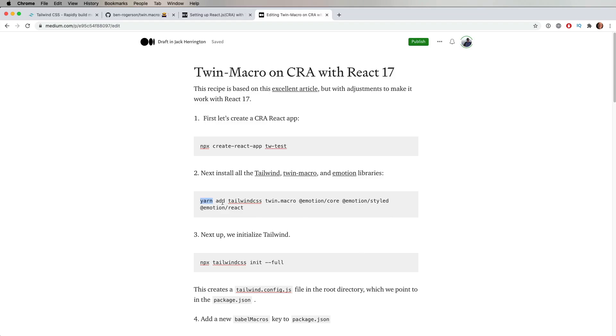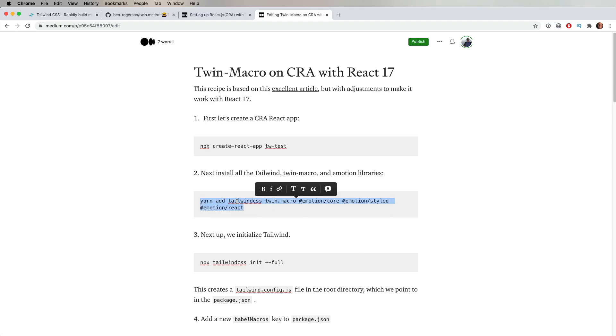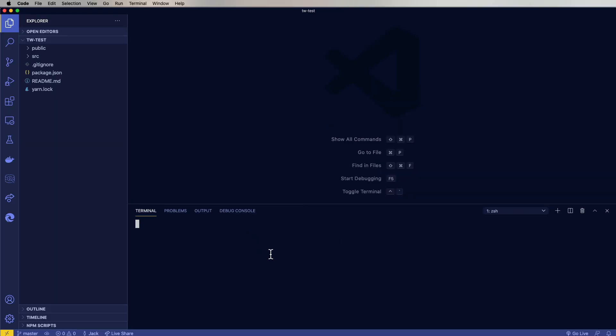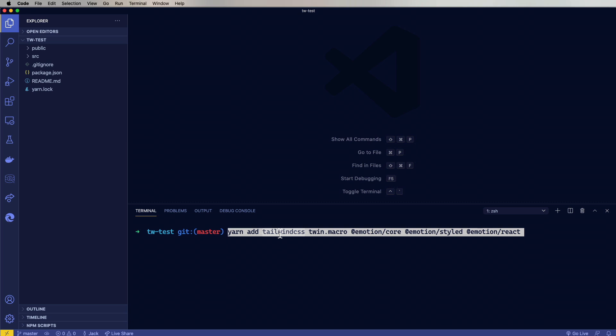And the next thing we need to do is add a bunch of these libraries. So what are these? Well, Tailwind CSS is Tailwind CSS. TwinMacro is that connector between Tailwind and Emotion. And then this is basically all the Emotion stuff that we're in need for CRA 17.